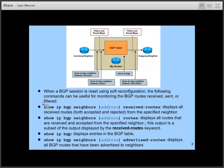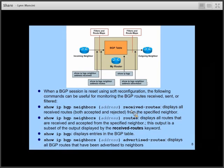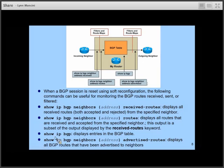After doing a soft reset, useful verification commands include 'show IP BGP neighbors [neighbor address]', which can display all routes received from the neighbor whether or not you're using them, as well as routes you have advertised to your neighbor. Issuing 'show IP BGP' displays your entire BGP table. Let's look at some sample BGP configurations.